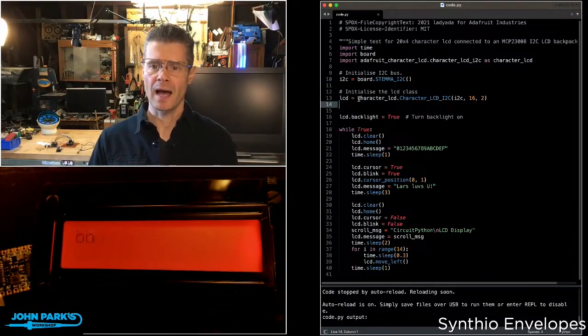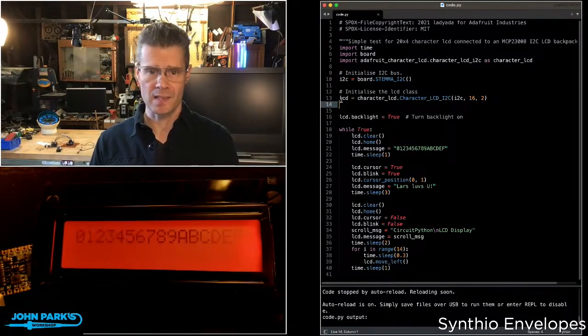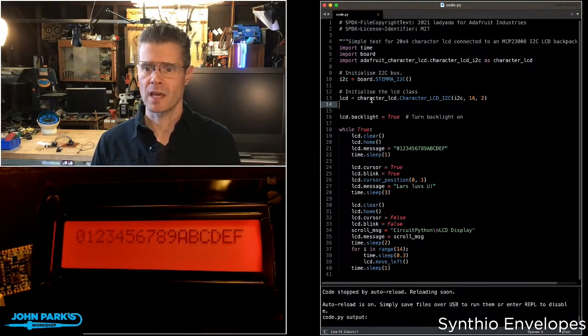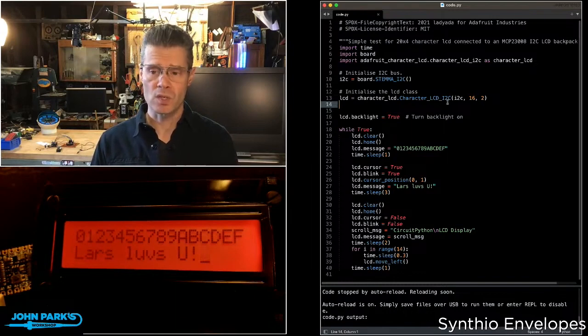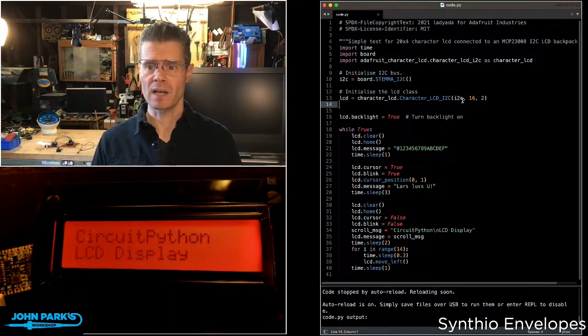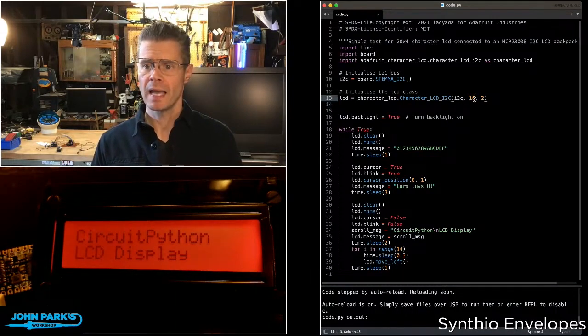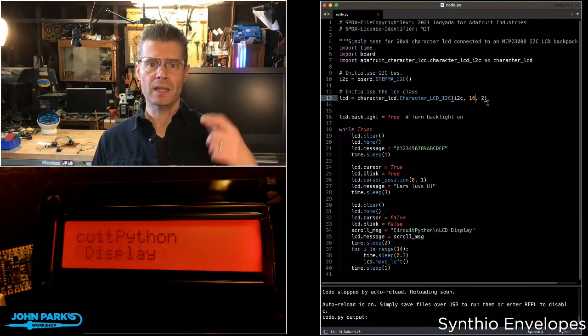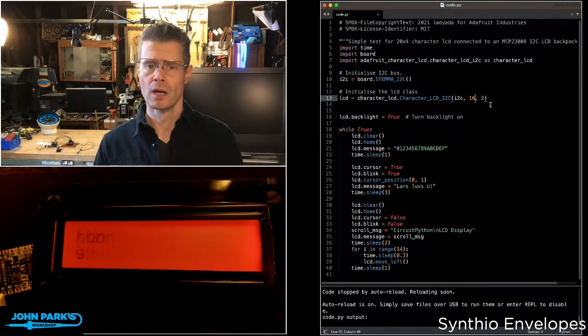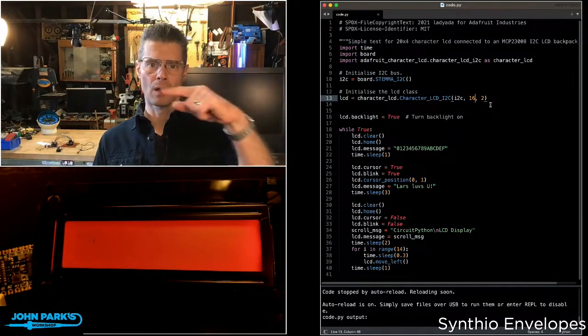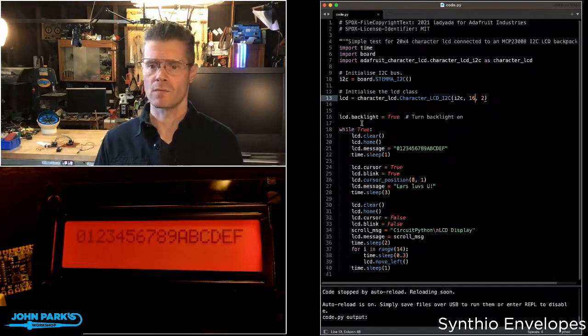Then I initialize the LCD class as LCD, and that's Character LCD on I2C. I tell it the I2C bus that it's on, and then the dimensions, width and height. In this case, it's a 16 character horizontally and two lines vertically.